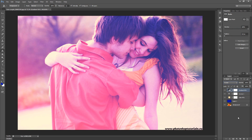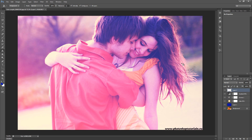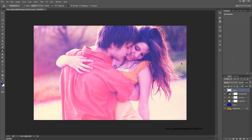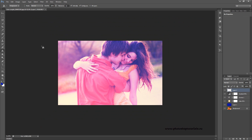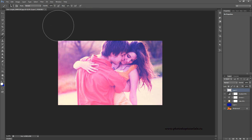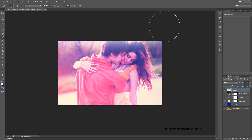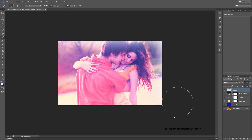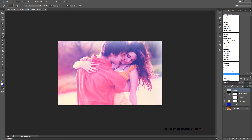Now create a new layer and zoom out your image. Choose the brush tool and set the white color. Paint around the picture a bit with white color. Now choose the overlay option.